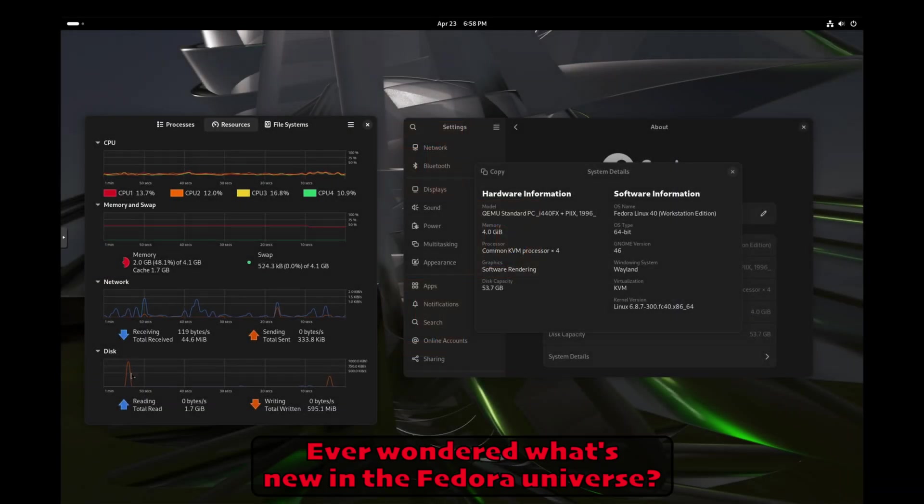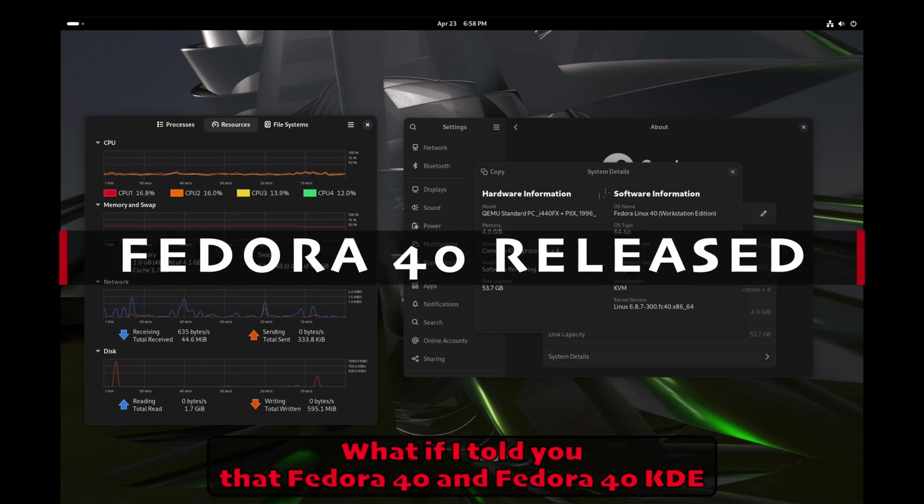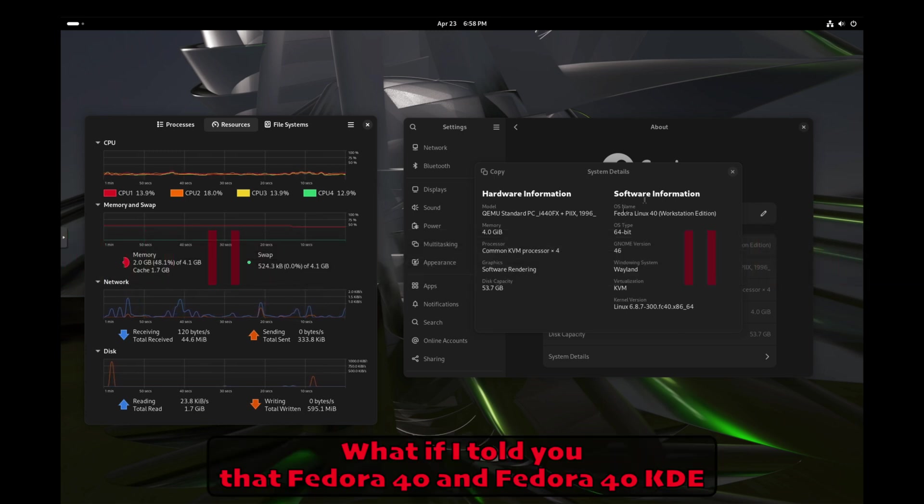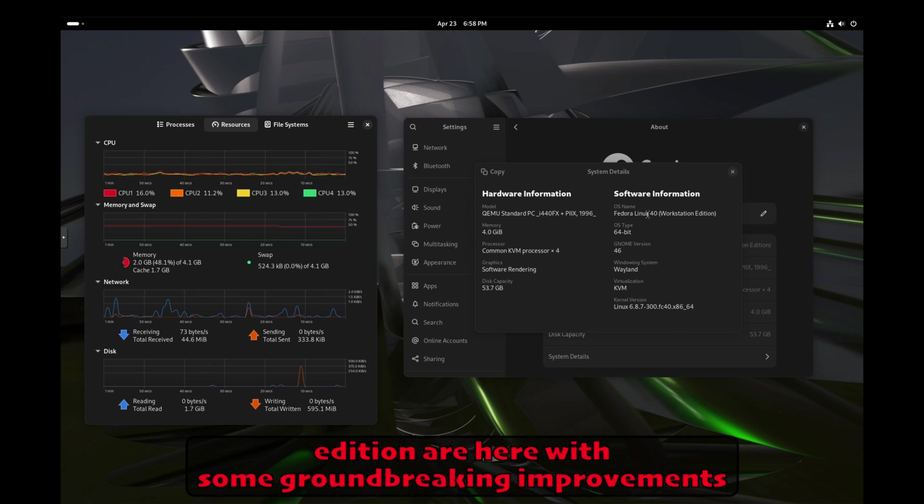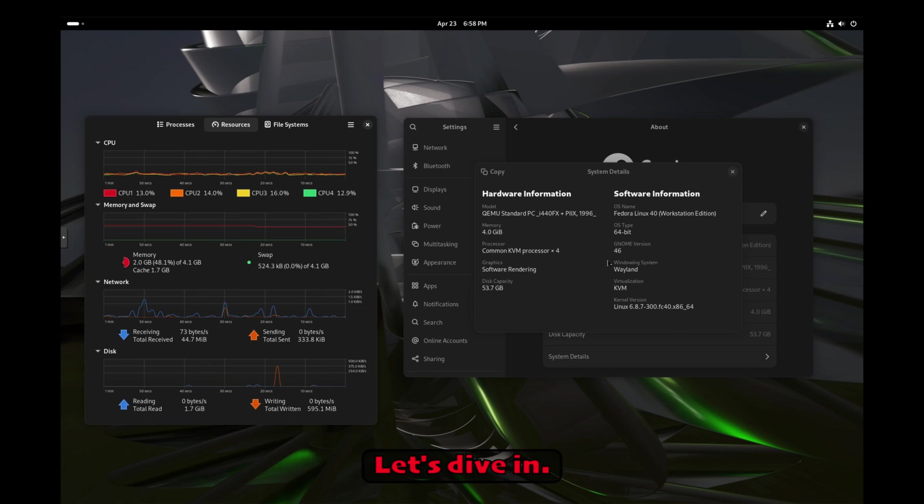Ever wondered what's new in the Fedora universe? What if I told you that Fedora 40 and Fedora 40 KDE Edition are here with some groundbreaking improvements that will revolutionize your computing experience? Let's dive in.